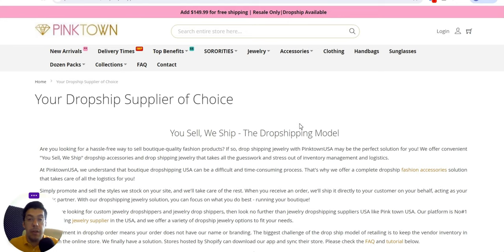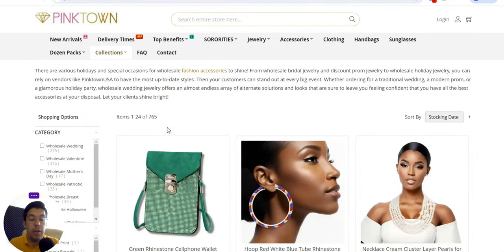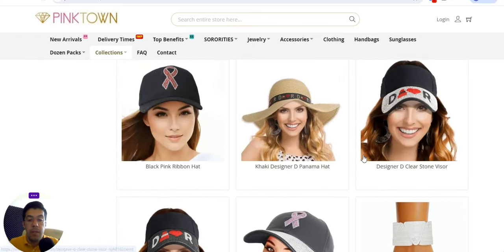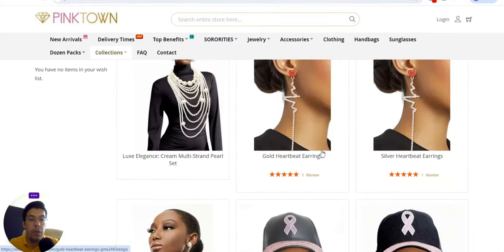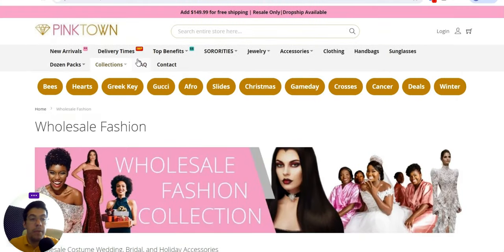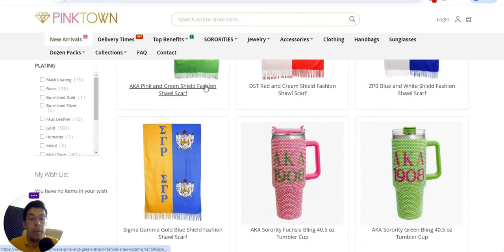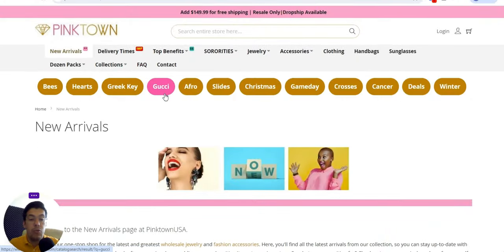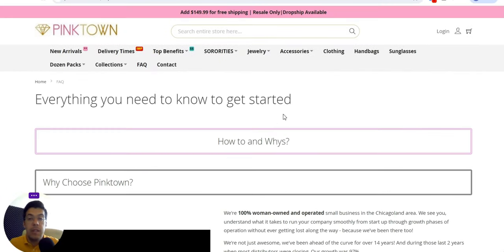Keep in mind they also have a wholesale collection — wedding and more — so if you have a physical store, you can sell these products there as well. Go through every category one by one and see what exactly fits your niche and what you want to sell. It's very important to read the frequently asked questions. That's the first supplier.